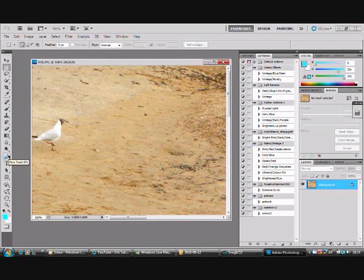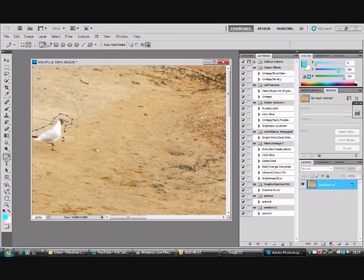Okay, choose the pen tool. You don't have to edit anything. You just click around the seagull and basically don't click around it completely. Just leave maybe about a centimeter around it.